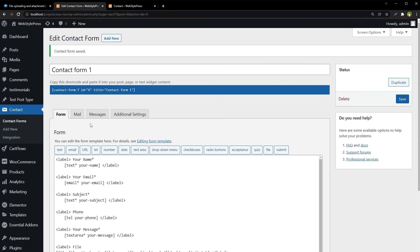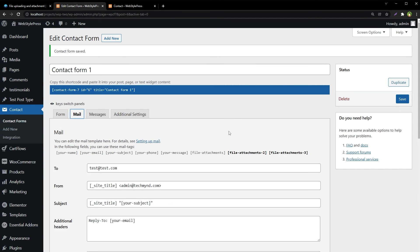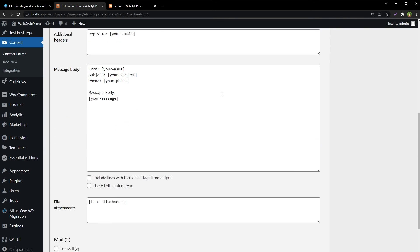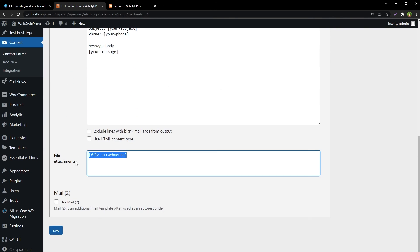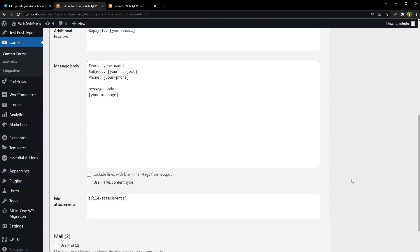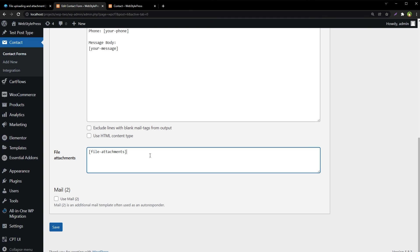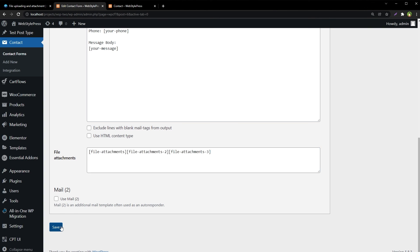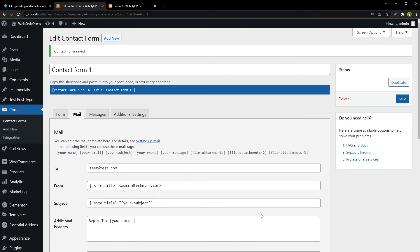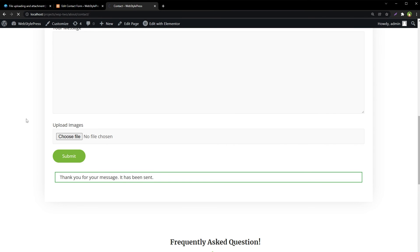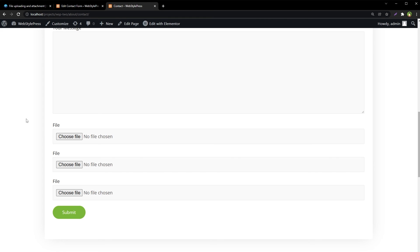And then go to mail. And now go to mail and we have got this file attachment field here. Just add these two as well besides this one. So we have got three form fields for file uploads. Save. Let's refresh this page and now we have got three files: file one, file two, and file three.